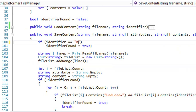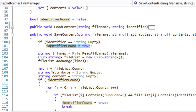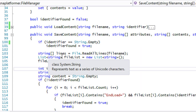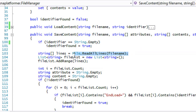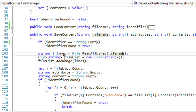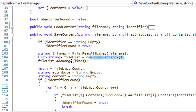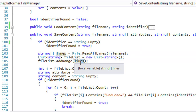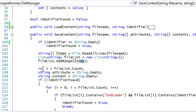Instead of checking if identifier equals null, we use string.Empty. If the identifier equals string.Empty then we set identifier found equals true. We make a string array called lines and call File.ReadAllLines with our file name to get all the contents. We create a list called file list, set a new instance of it, and call fileList.AddRange to add the array into the list. Then we create a variable i set to fileList.Count and two temporary variables, attribute and content, set to string.Empty.